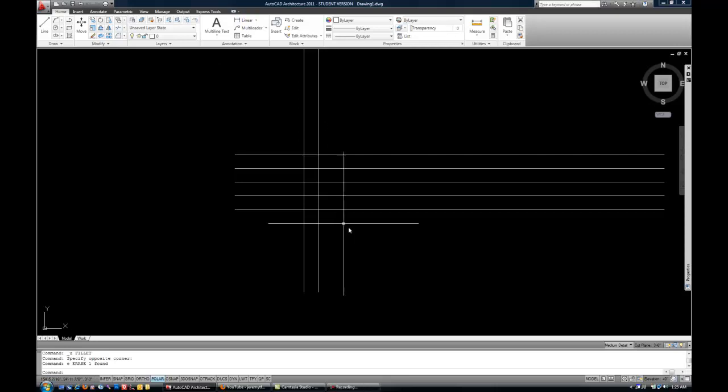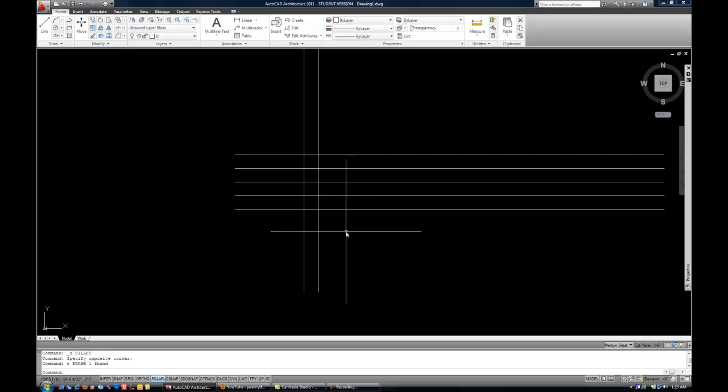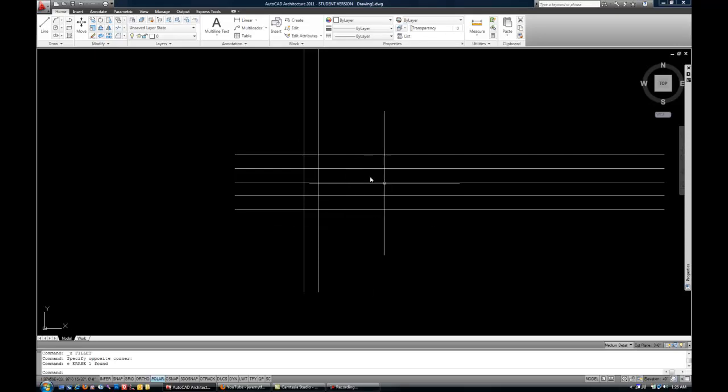Trim and Extend are real important commands in order to get clean corners and intersections between your objects. So anyways, let's just get started.